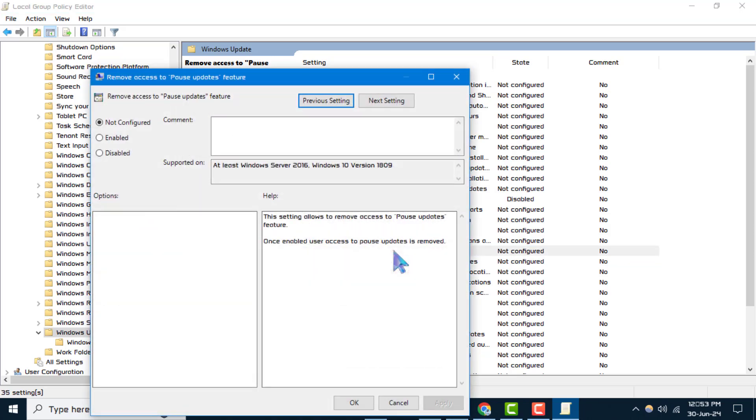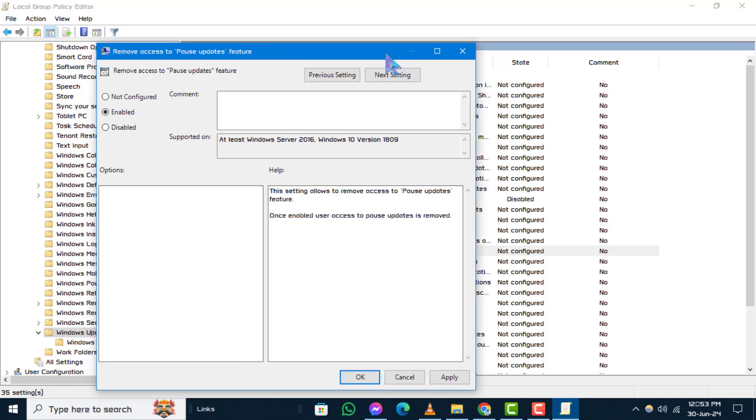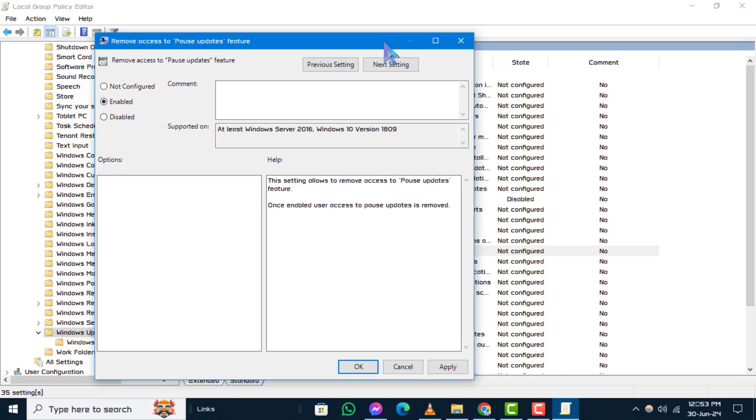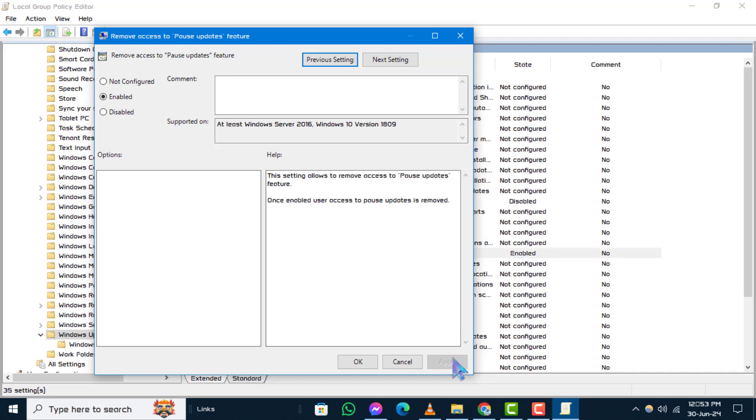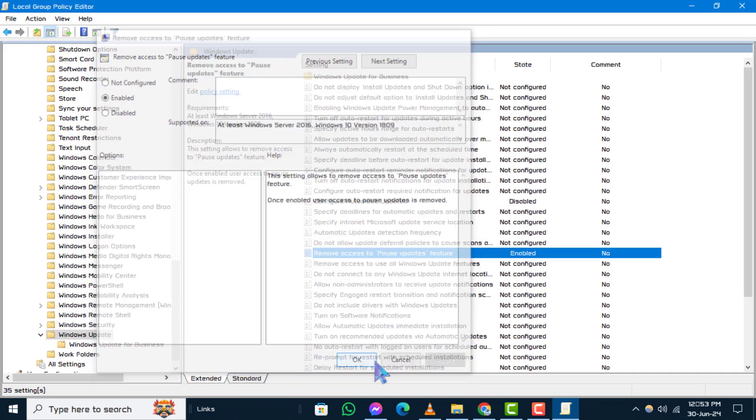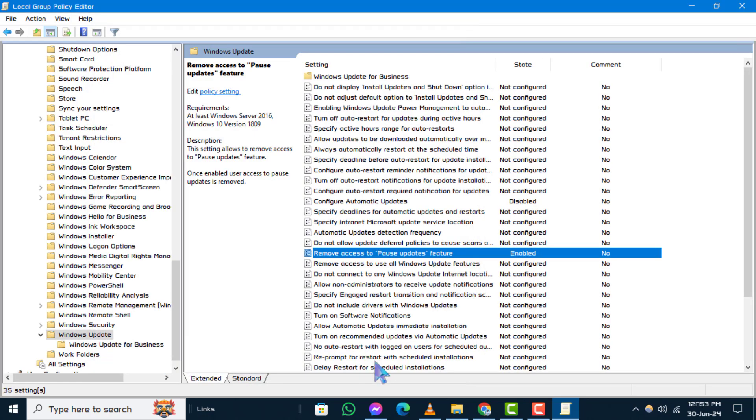Step 5. In the Policy Settings window, select the Enabled option. Step 6. Click on Apply to apply the changes. Step 7. Click OK to confirm the settings.